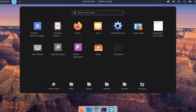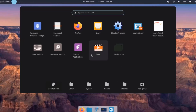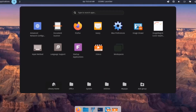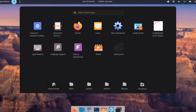You can add more apps to the dock by dragging them to it — for example, dragging the Videos app or Workspaces to the dock.